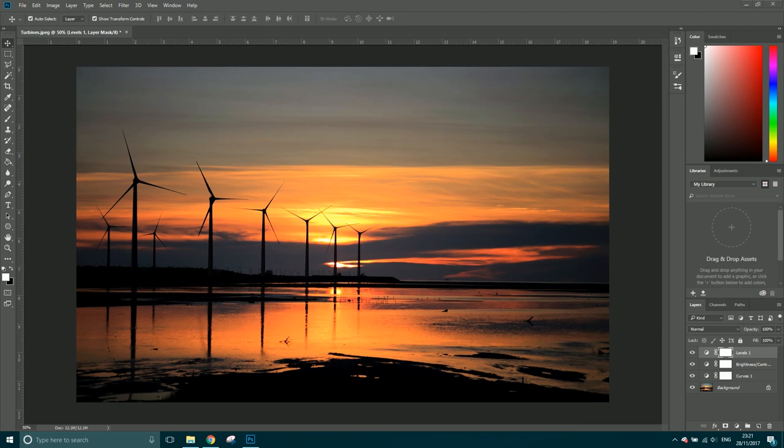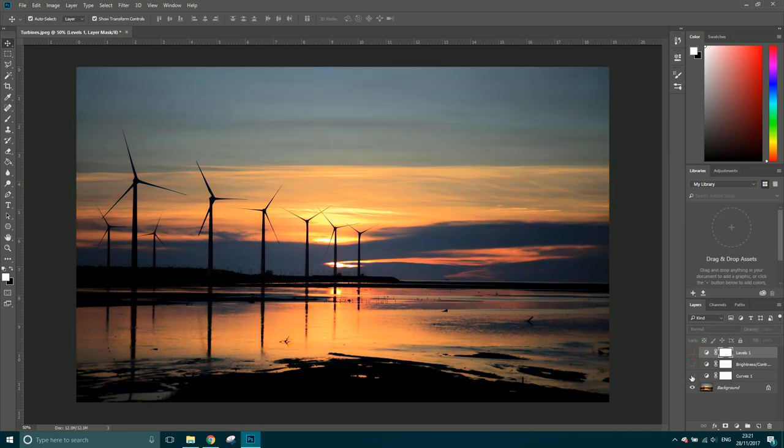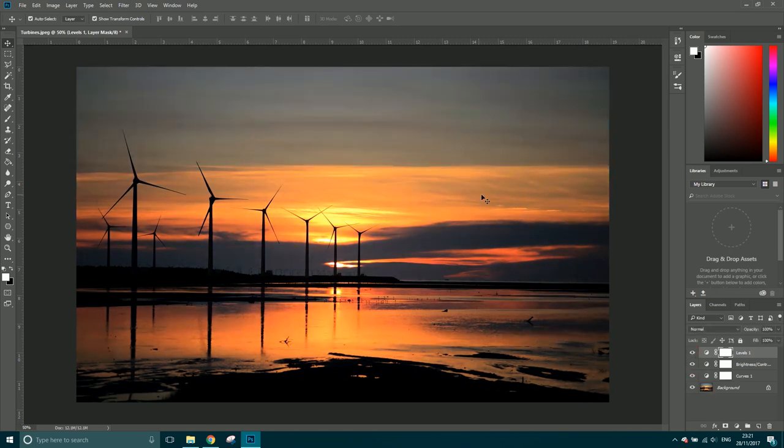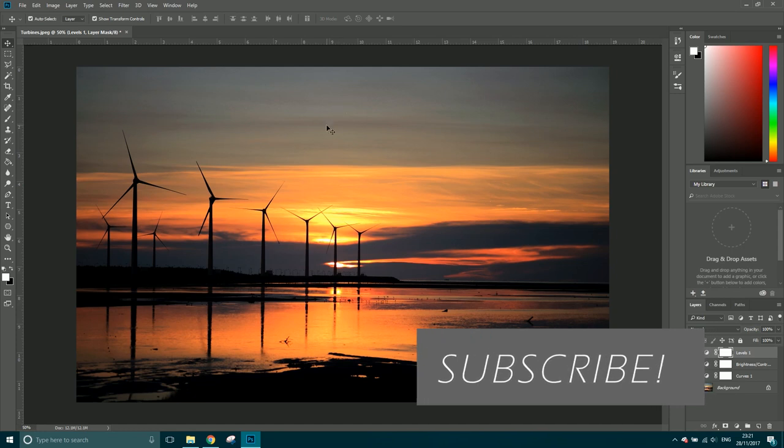I haven't done a Photoshop tutorial in a while so I thought I'd start with this one. Inside of here I've just got some color adjustments on top of this simple image, so I haven't done a lot but I just want to show you.